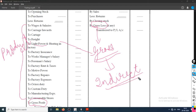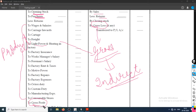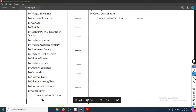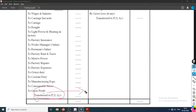Indirect expenses are not included here; they are shown in a different account known as the profit and loss account. So first, the trading account is prepared with opening stock, purchases, sales return, etc., and then gross profit or gross loss is arrived at, which is then transferred to the P&L account.